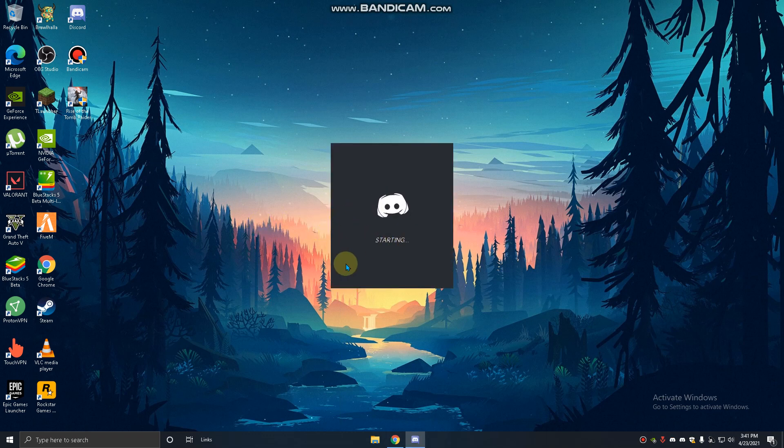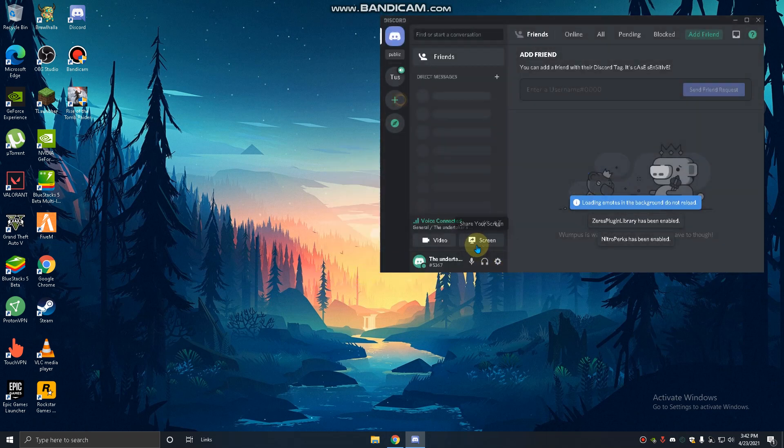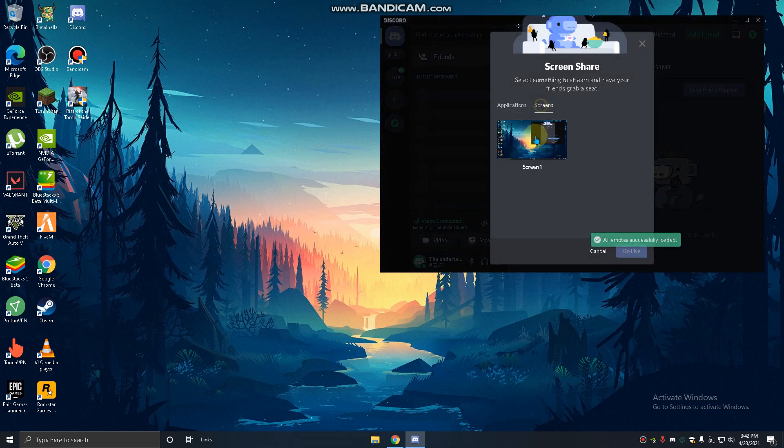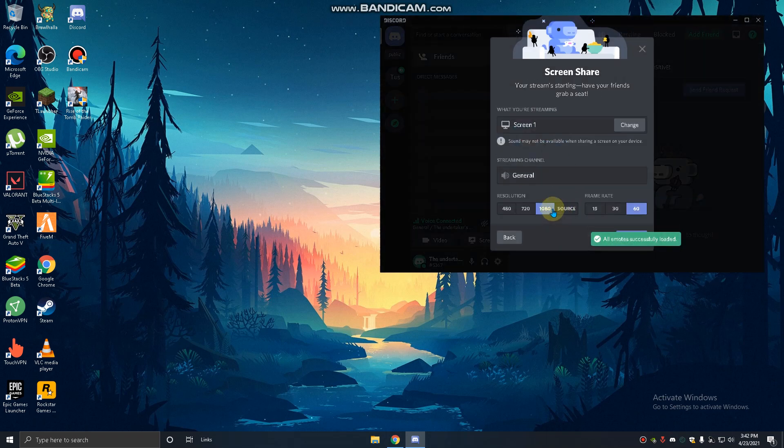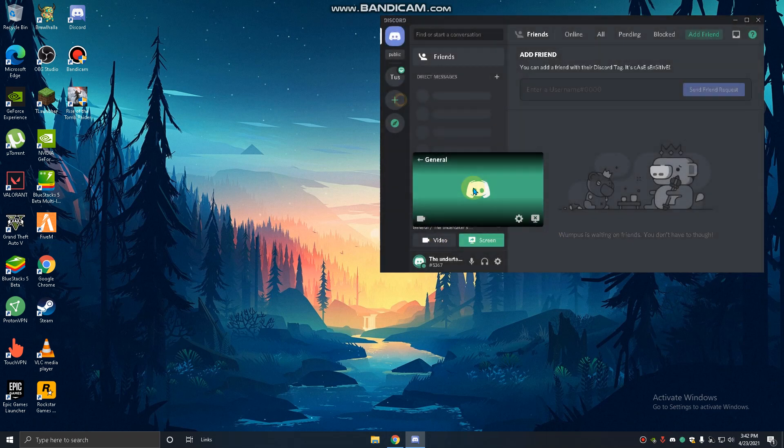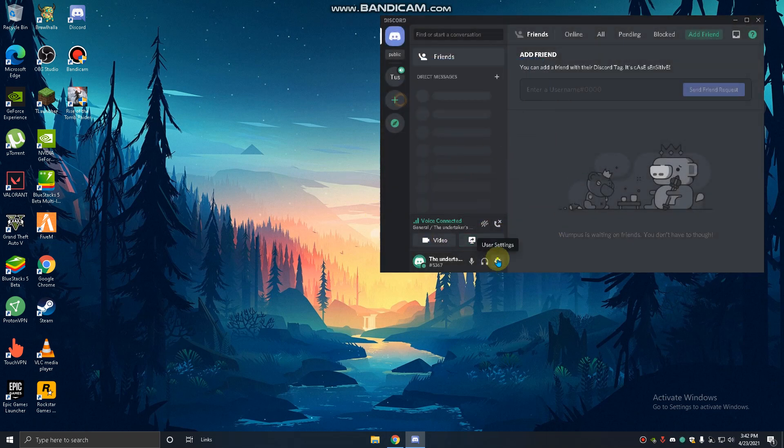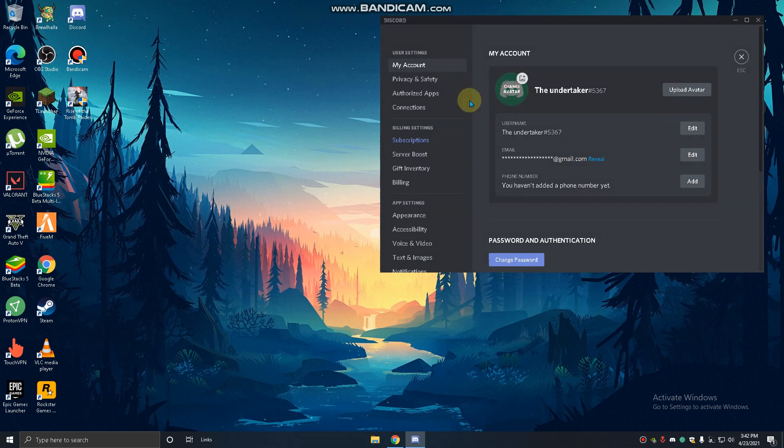It's loading. You can see here guys, 1080p and 60fps came. We can stream in 1080p with 60fps now on Discord.